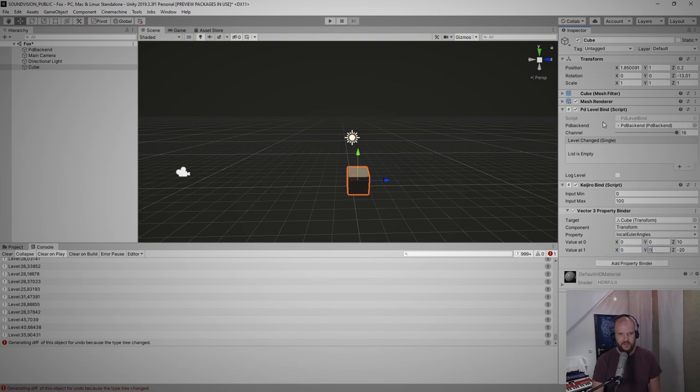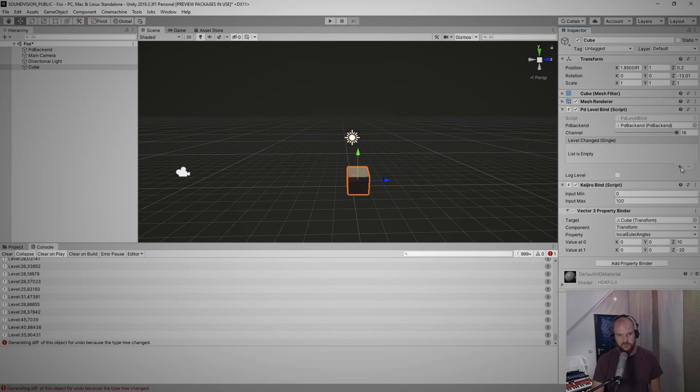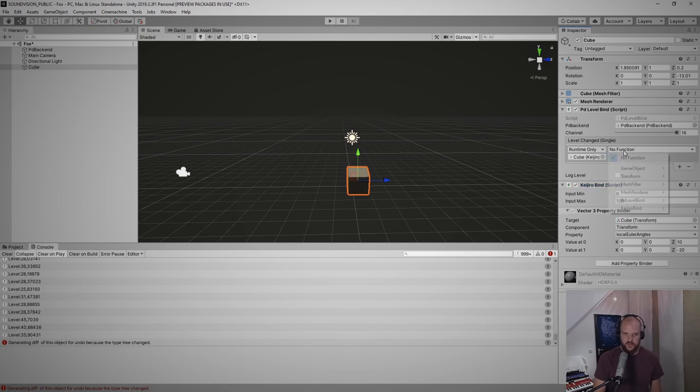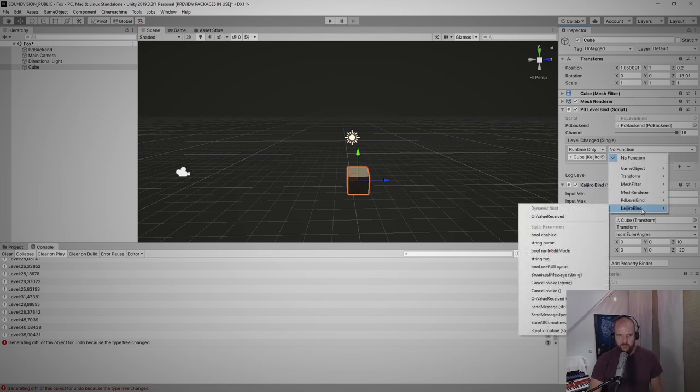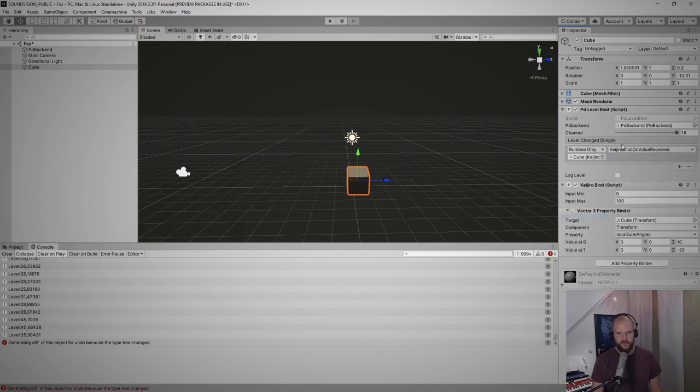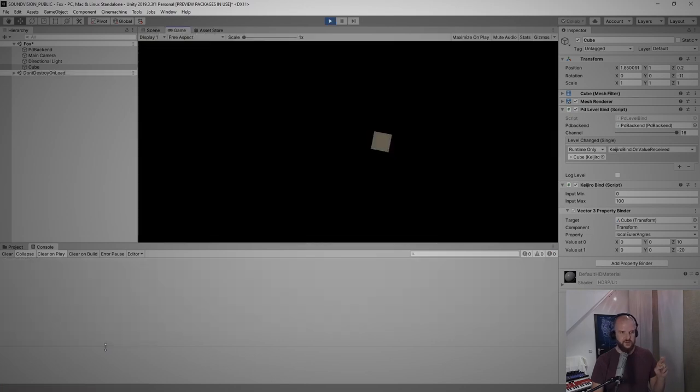Now if I start the project, nothing would happen because there's still no connection between the PD Level Bind and the Kaijiro Bind script. I have to establish another connection here, so I hit Plus in this Level Changed method and drag the Kaijiro Bind script into this slot here where it says None (Object). Then I have to select an actual function in the Kaijiro Bind script that I want to send my values to. So this is the Kaijiro and we call it OnValueReceived. Now everything should be set up. Let's cross our fingers. If I start the project now, I get like strange errors. Well, let's just ignore this.